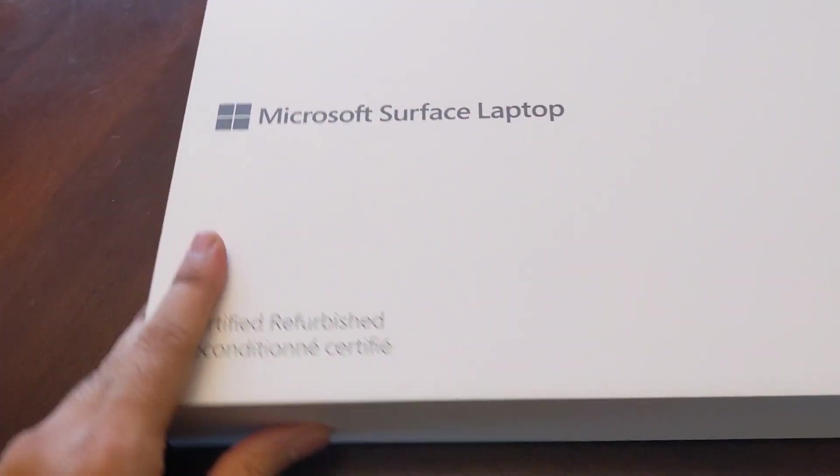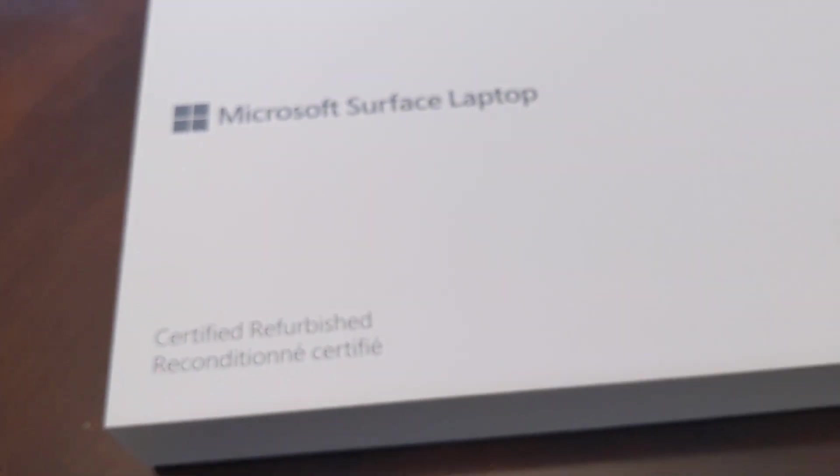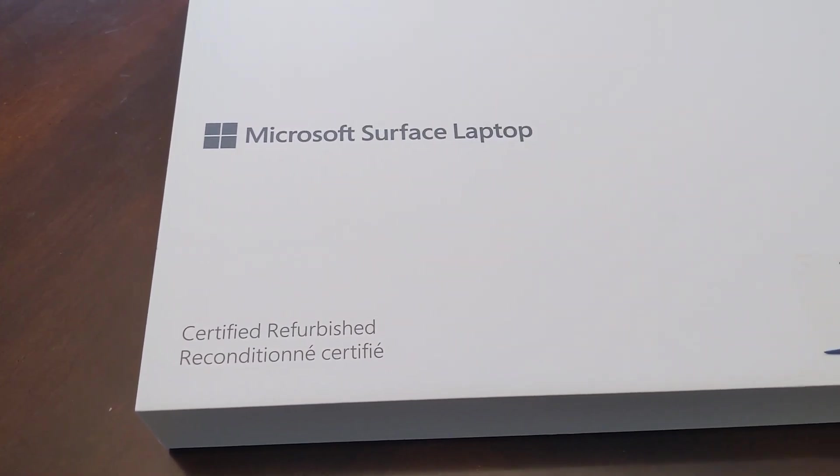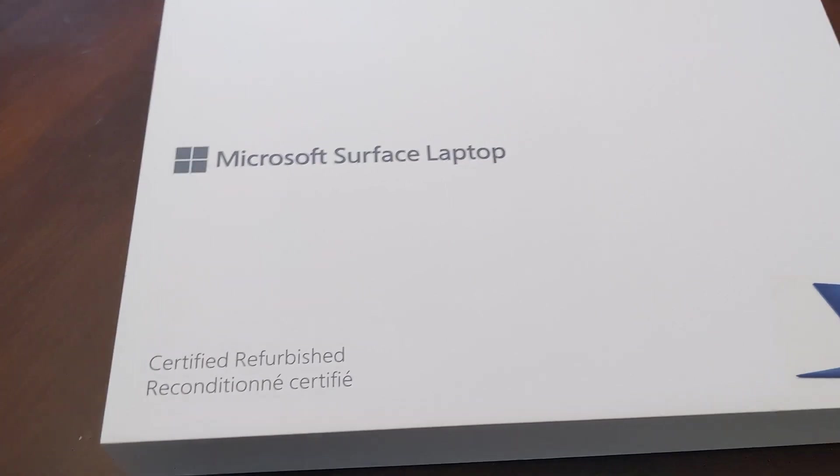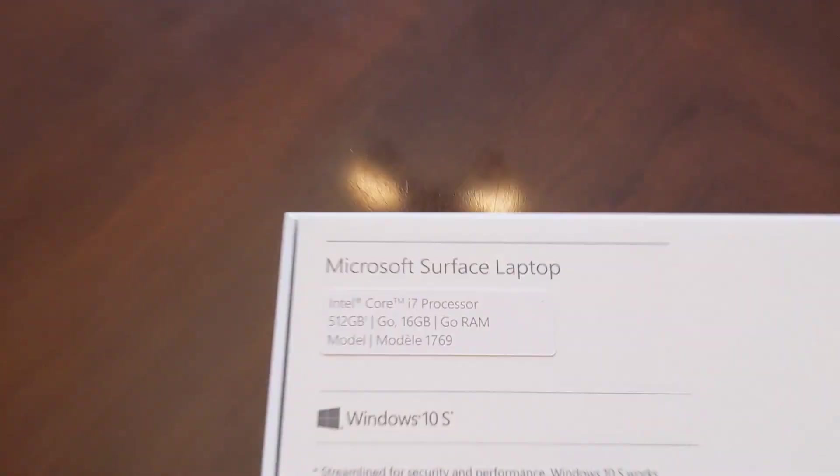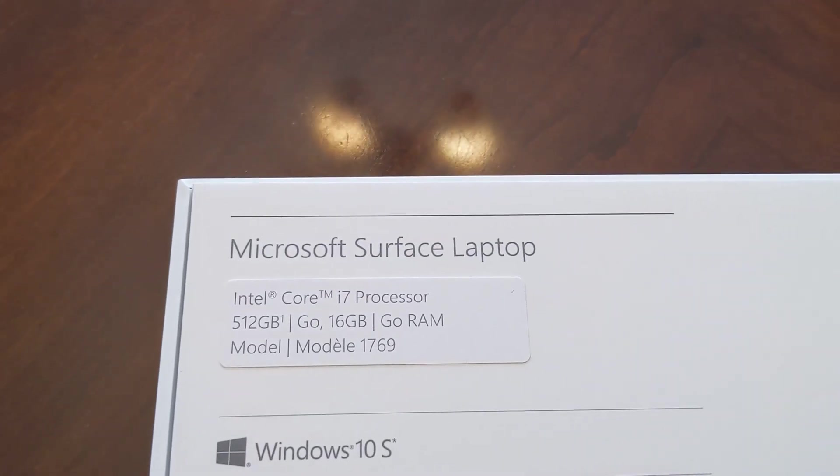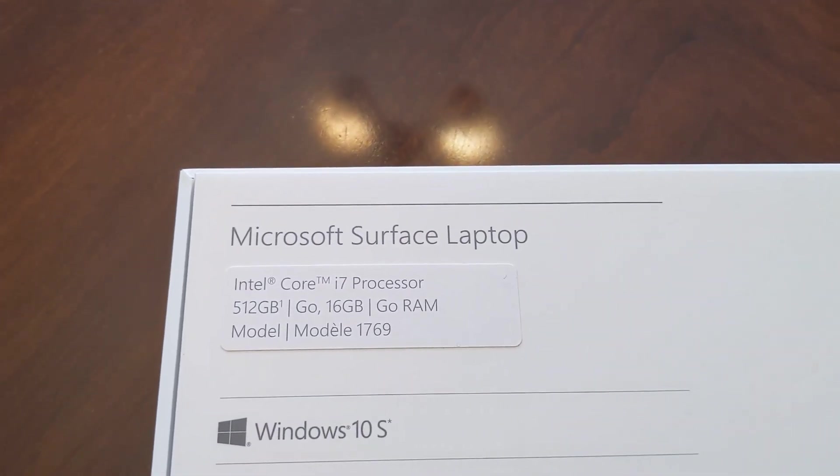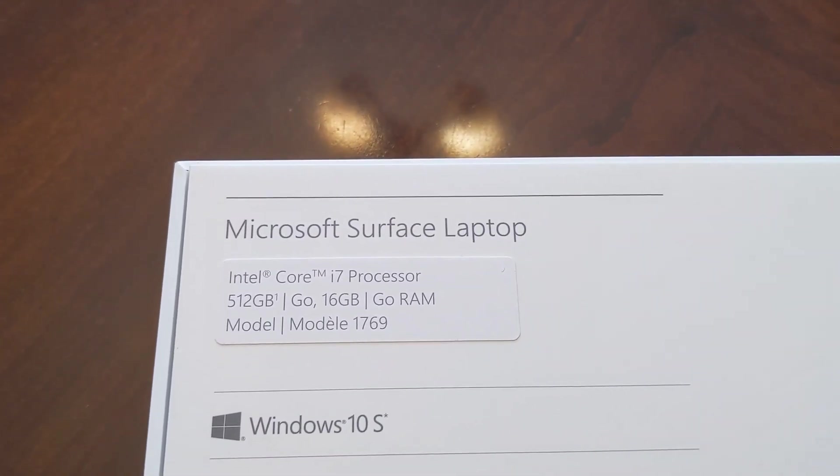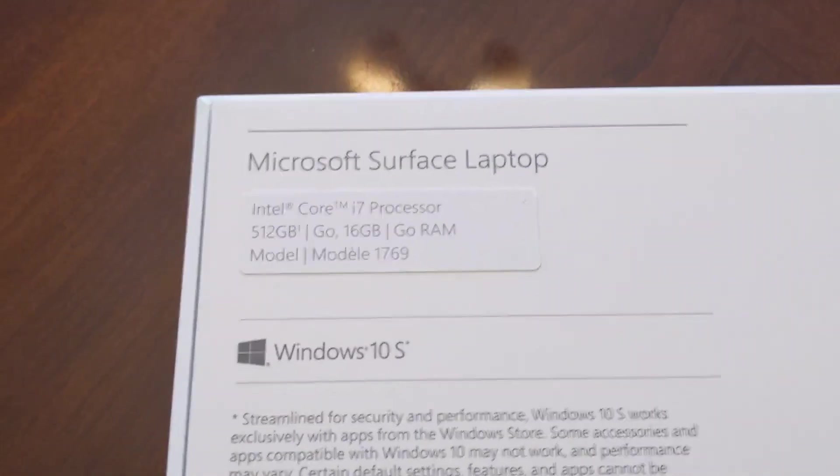This one, as you can see, says that it is a certified refurbished product. This particular model that I have is the one that has the Intel Core i7, and because this is a seventh generation processor, it is a dual core.